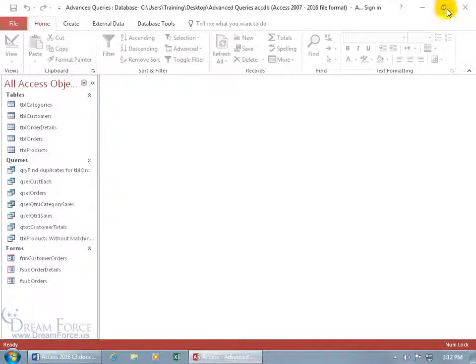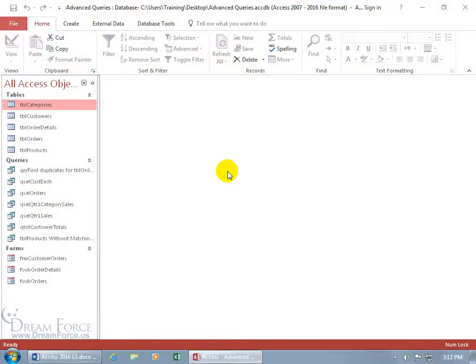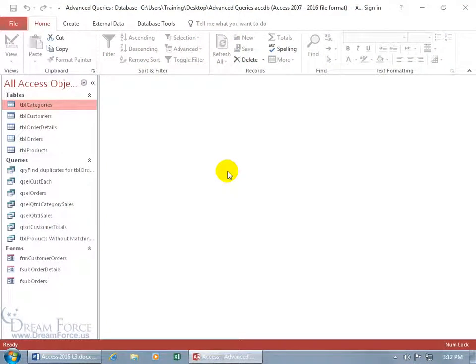So, it's gone. Close out. Double click to open it back up. No password. Oh, that's scary. Anybody can open it now.